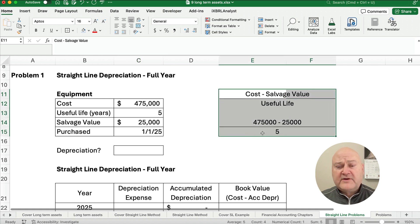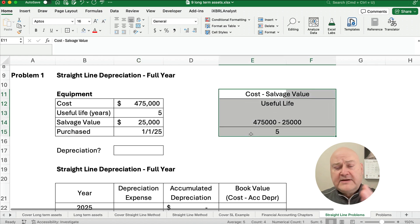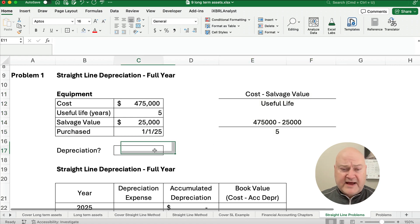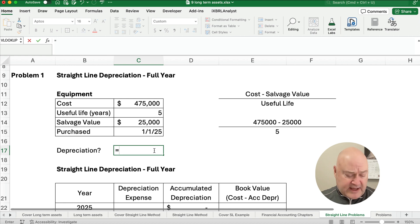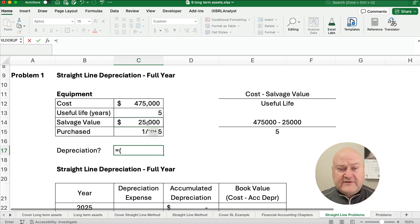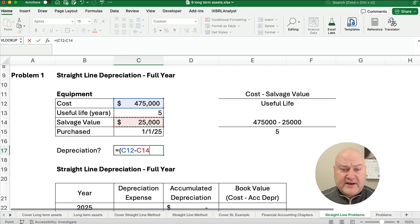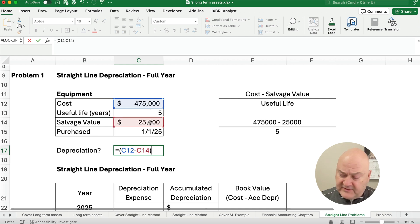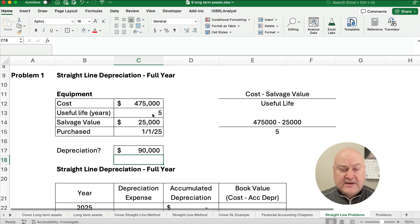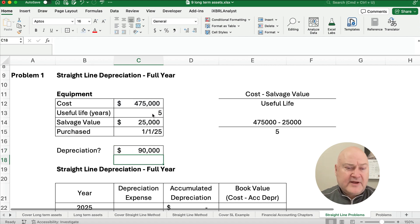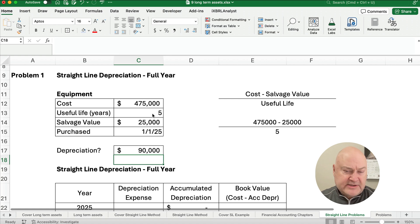So here's what our formula looks like. Our formula looks like $475,000 minus $25,000 divided by five. So let's calculate how much depreciation do we have each year. So start with parentheses, $475,000 minus the $25,000. Close the parentheses divided by five years. So we're talking about $90,000 is our annual depreciation.